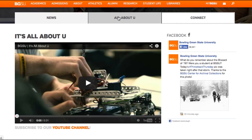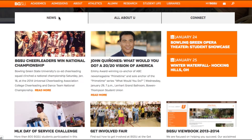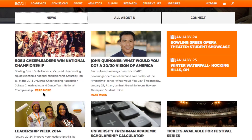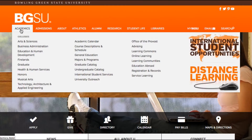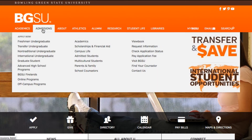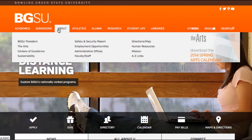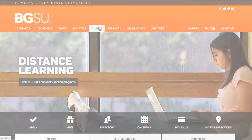R2I was able to leverage the unique features of Adobe, along with custom components, to provide the necessary solutions. With seamless functionality and a consistent user experience, the real magic to Bowling Green's new website is under the hood.